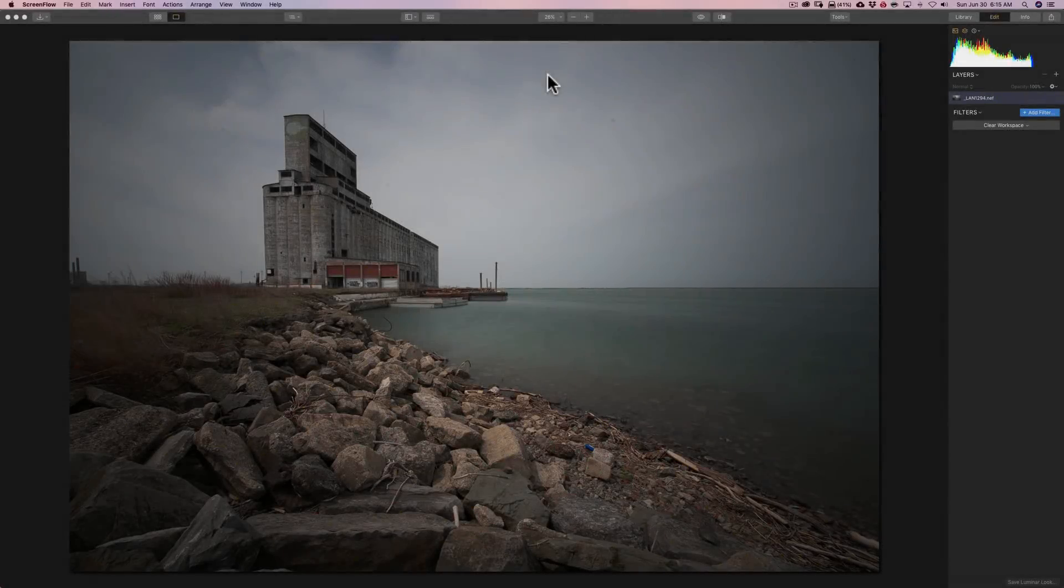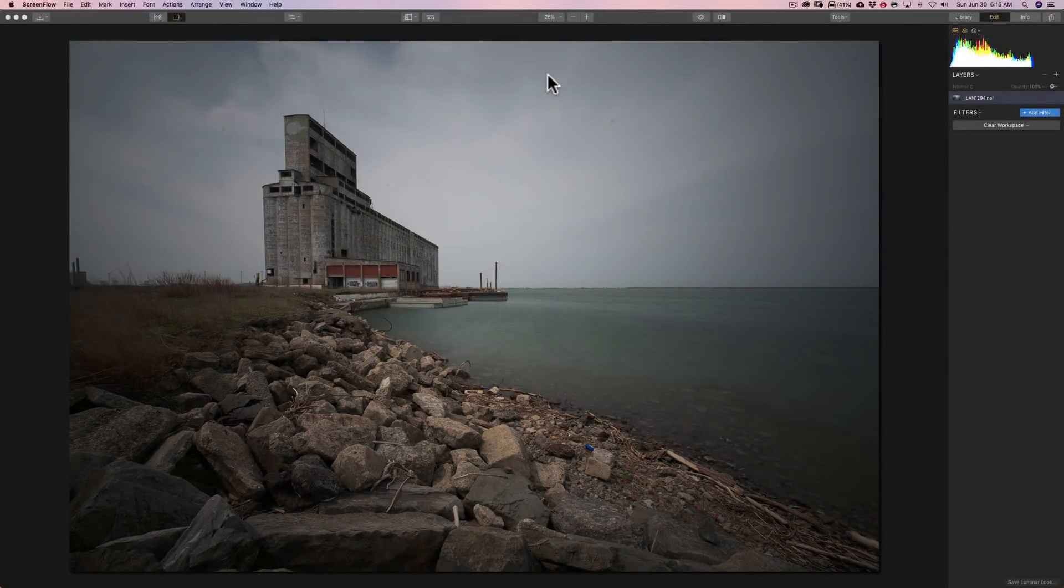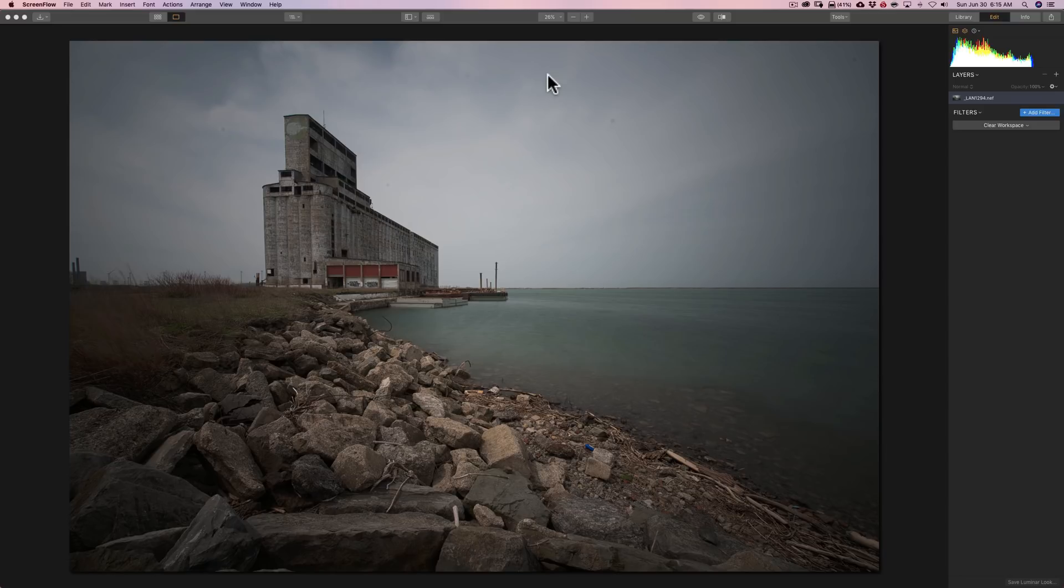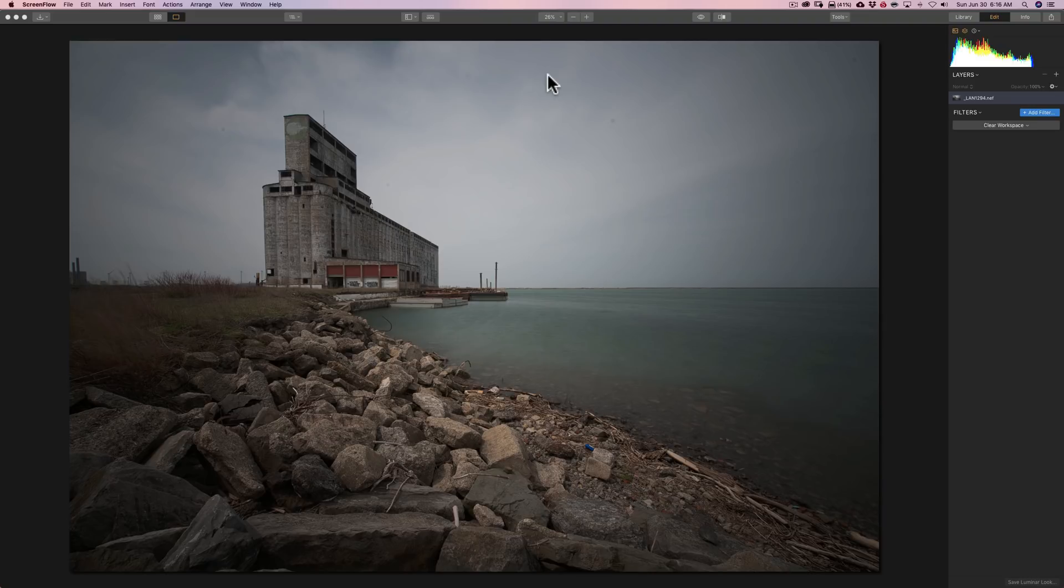What I'm going to be doing today will work in Luminar 2018, Luminar 3, and Luminar Flex. I am using Luminar 3 for this demonstration. I chose this image to work on because it's a very average looking color image, but I think it will be a quite compelling black and white image.